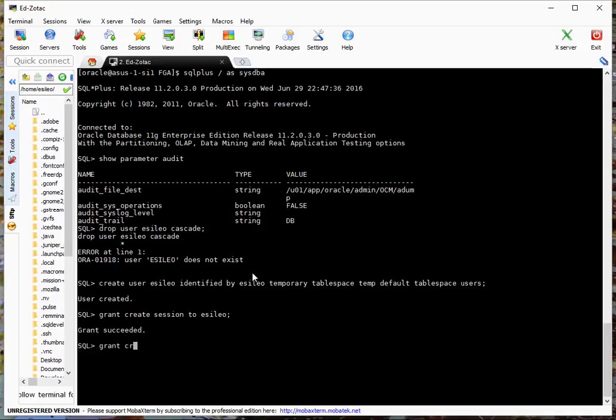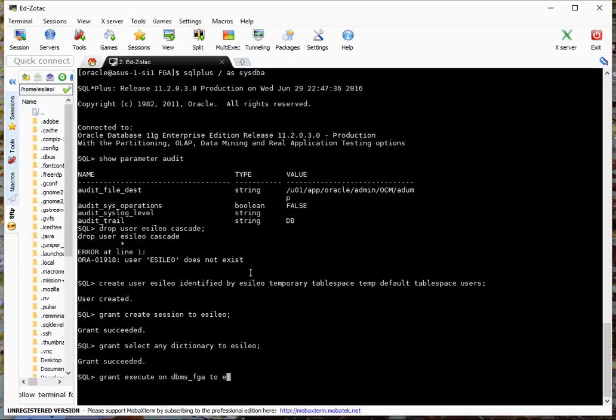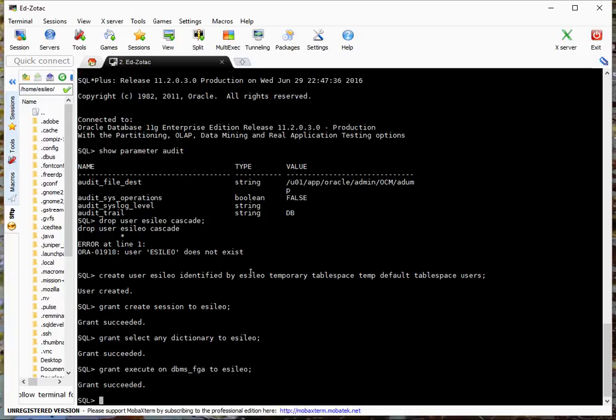Grant create session to eSaleo. Grant select any dictionary to eSaleo. And the only thing that we need to be able to create a policy: grant execute on DBMS_FGA to eSaleo. Great.